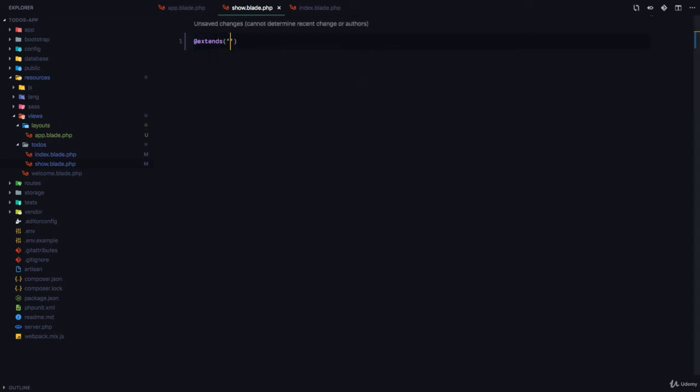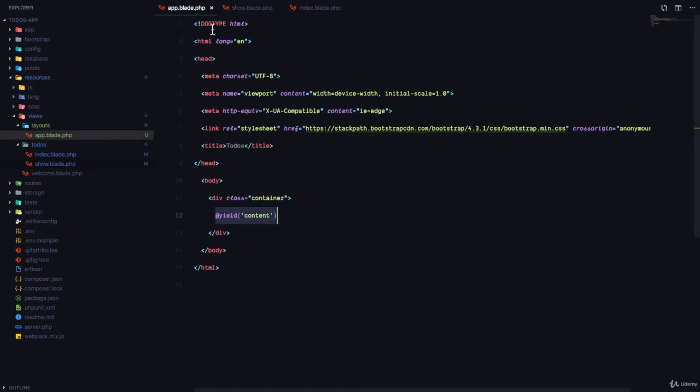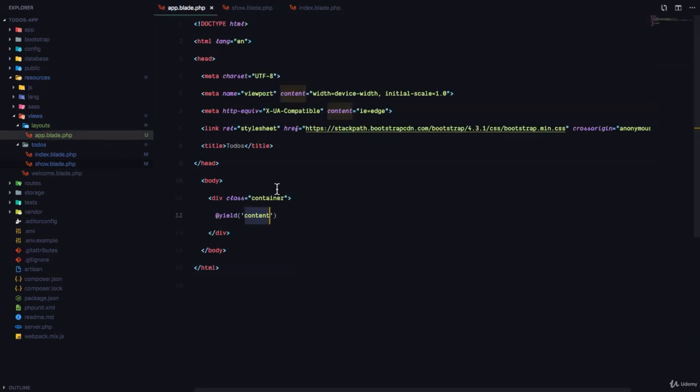So extends layouts.app, and then define a section called contents, because in our layout, it yields a section called contents. So we say, whatever is defined in this content section should be injected right here in the layout.